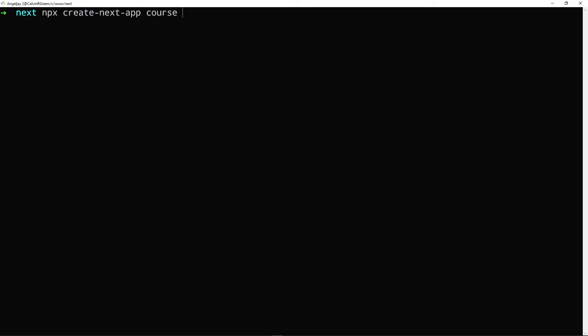All right, so if you're used to Laravel, what we would have done is we would have done Laravel new and obviously the name of the app. But this is how we create basically a Next.js app.